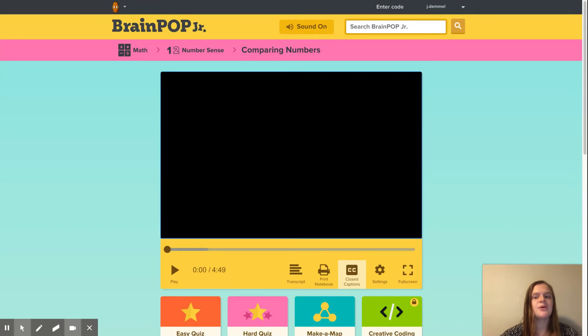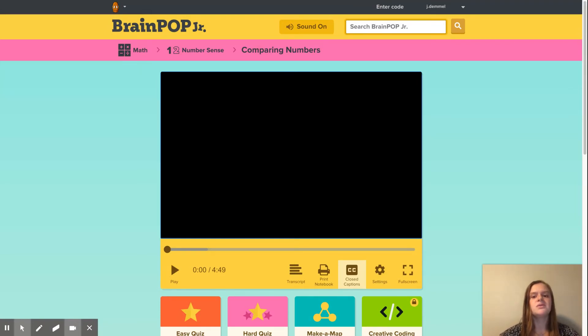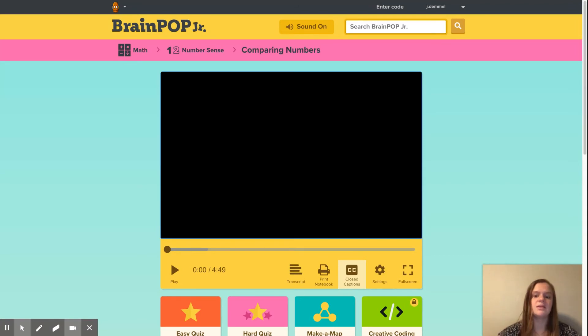For my lesson, I'm going to use BrainPop Junior. This is one of my favorite technology resources because it allows you to watch videos on different contents and then answer questions at the end.